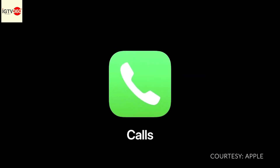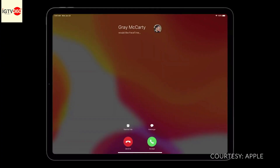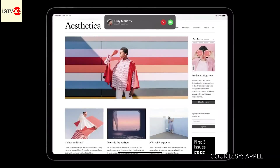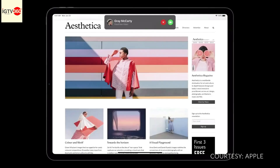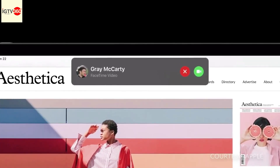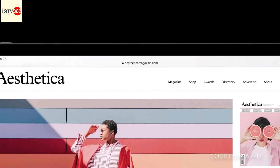Let's talk about calls. Today when you receive a call on iPad, whatever you were working on is suddenly completely covered with the incoming call screen. Now, an incoming call is presented with a compact notification that doesn't take you out of context, and you can simply tap to answer or flick it away to dismiss.